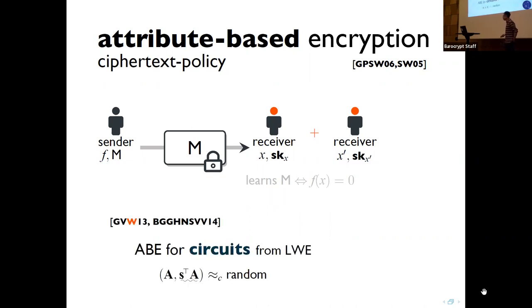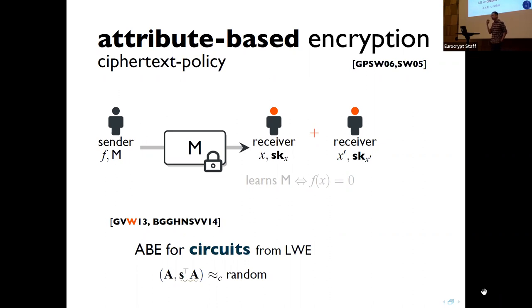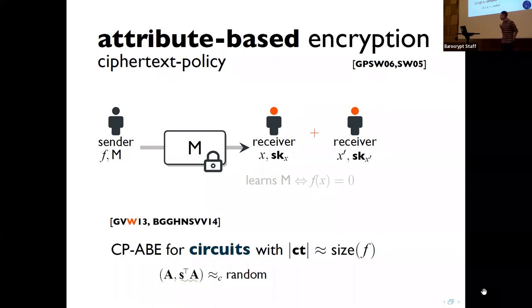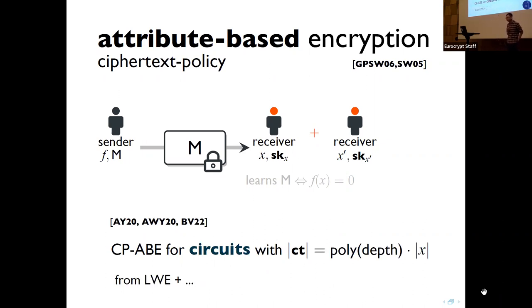The main punchline from my previous EuroCrypt talk is that we can construct ABE schemes for circuits — the policy f can be any circuit — from the standard LWE (learning with errors) assumption, which says that given random matrix A, AS + E is pseudorandom. This immediately implies CP-ABE for circuits, but the ciphertext size is very large, as large as the circuit size of f. This has led to a series of recent works trying to get CP-ABE with sublinear ciphertext size, specifically polynomial in the depth of the circuit.